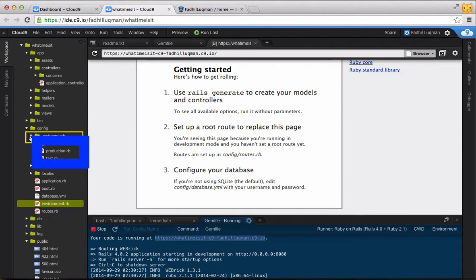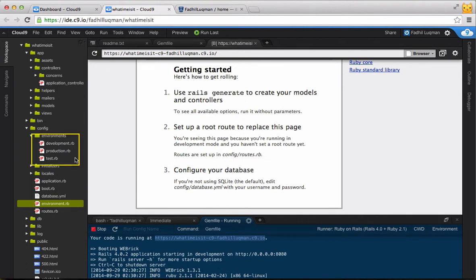The environments folder under config is used to store configurations for the different environments that a Rails app can have. Generally, you'll see the production, development, and test environments used widely in Rails projects.